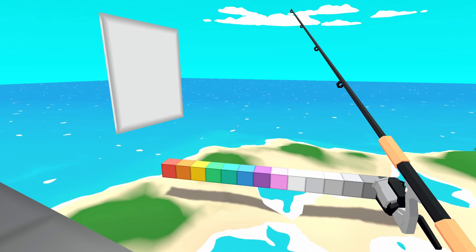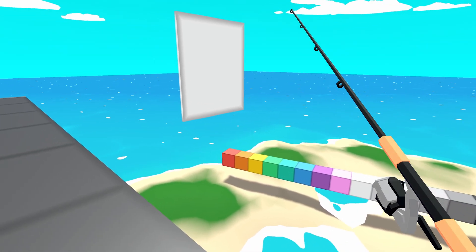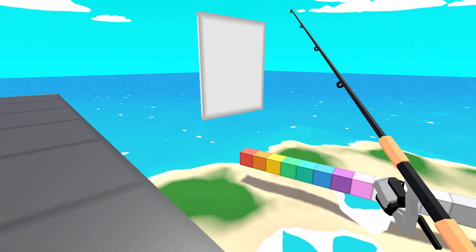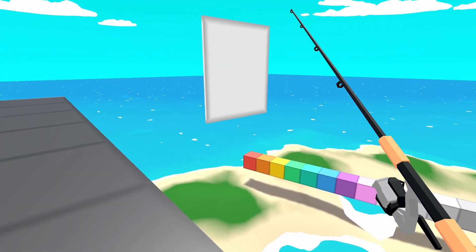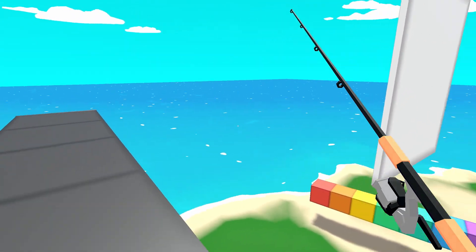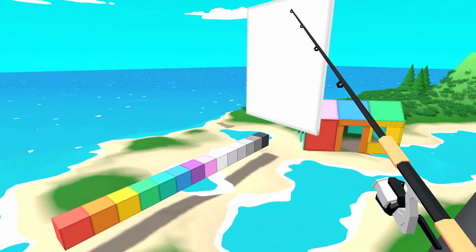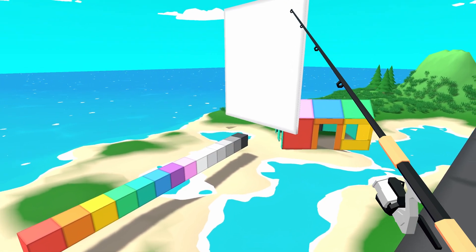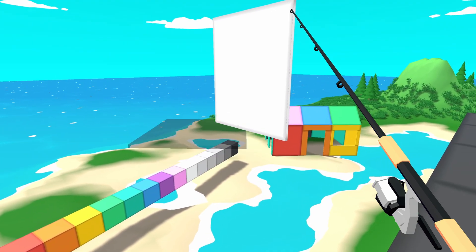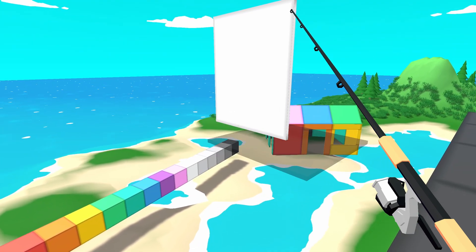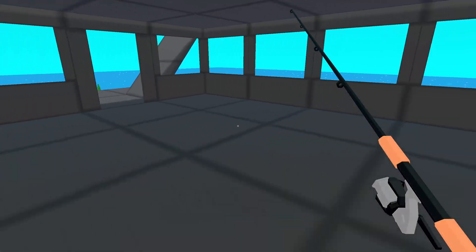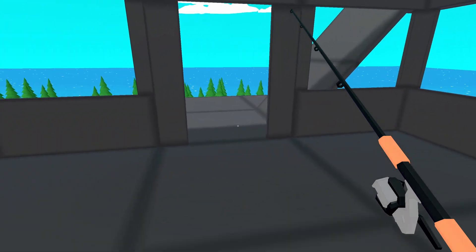There are a lot of things I added to the building system to make it more enjoyable. One example is smarter placement: if I look at a wall from one side, it knows to place the floor closer to me, but if I flip around to the back, it knows to place the floor on that side — and that happens without me having to manually rotate.